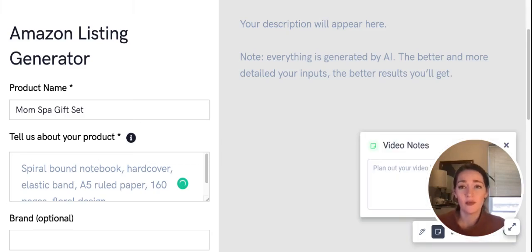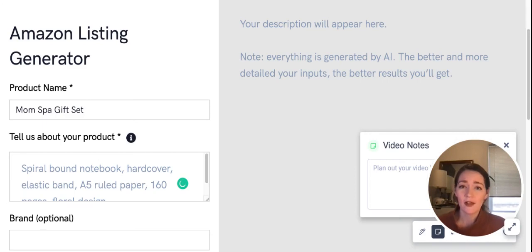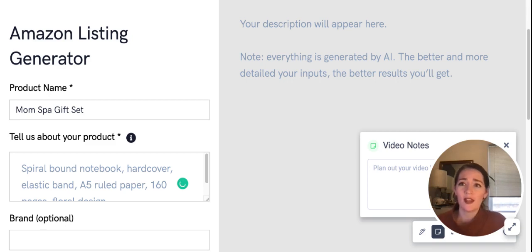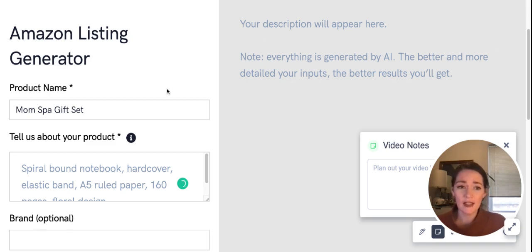Are you looking for help creating copy for your listings but don't know where to start? My name is Kristen Lash and I'm a senior brand manager at My Amazon Guy, and today we're going to be walking through a new software that was sent to us called Percy.ai.